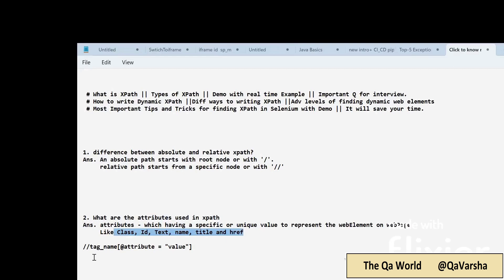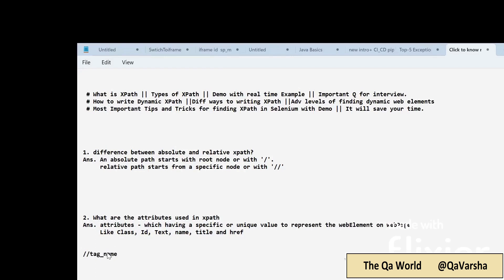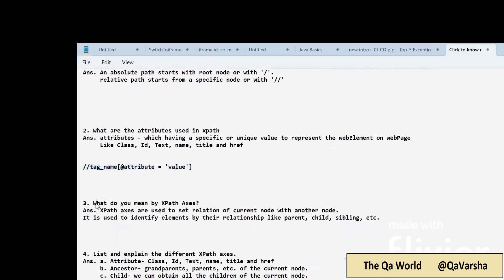The basic syntax of XPath: most of the time we write relative XPath, which starts with double slash. The syntax is: double slash, then the tag name, then an opening square bracket, then the @ symbol for the attribute, and the value of the attribute passed in single or double quotes. This is the basic syntax for writing XPath.